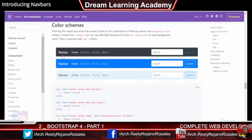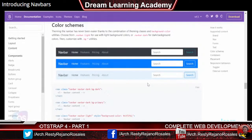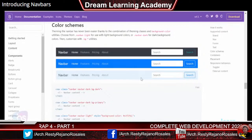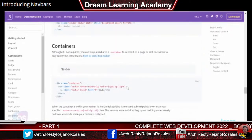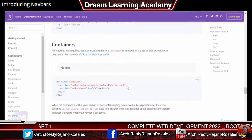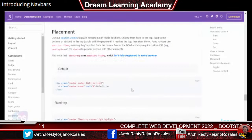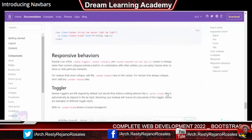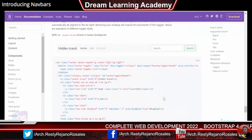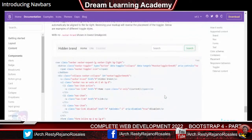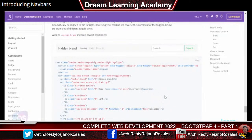Go through the different types of navbars available — color schemes are ready-made; choose whichever color suits you. Try to practice more and more. Thank you for watching this lecture.